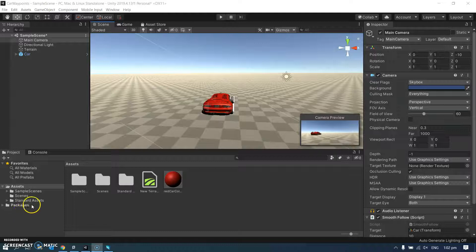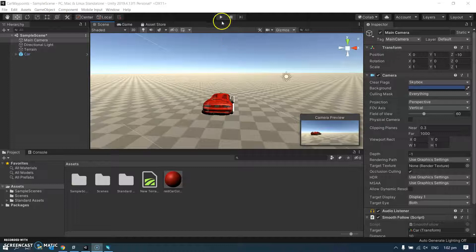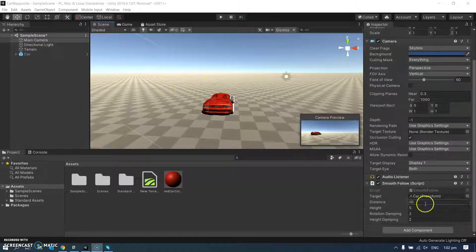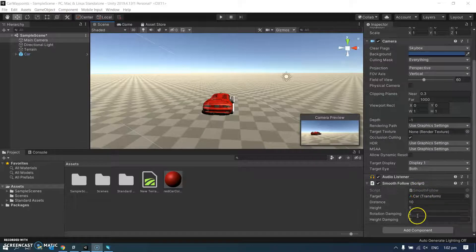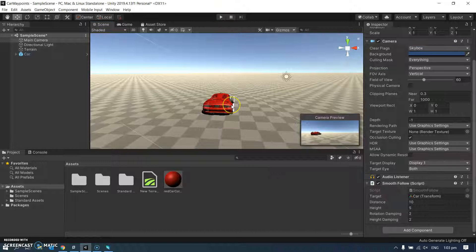So I've got my car here in Unity from the standard assets. I've made it red, very much the same as usual kind of car. I've got a camera with a smooth follow script on it which follows my car with rotation damping of two, height damping of two, and click play to drive my car around.